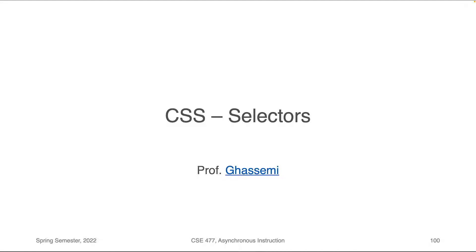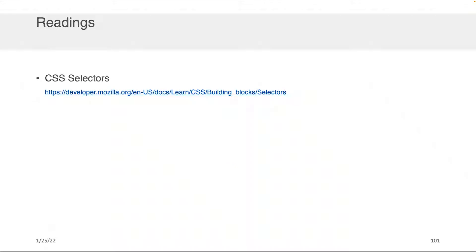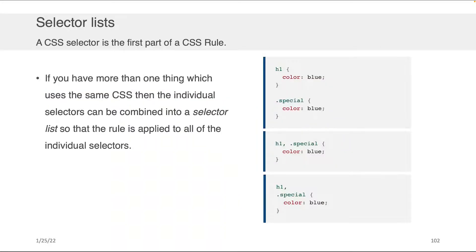Hi everybody, Professor Gassimi here, and in this component of the lecture, we will be speaking about CSS selectors. As always, please feel free to take a look at our associated readings, which has some wonderful exercises developed by developer.mozilla.org. So let's get started.